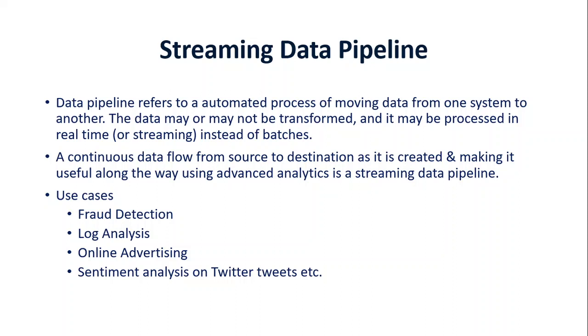Okay, before we start, let's understand what is a streaming data pipeline. As we all are aware that data pipeline is an automated process of moving data from one system to another and in that data may or may not be transformed and it could be both real-time or batch. Real-time is also known as streaming. And in simple words, we can say a continuous data flow from source to destination as it's created and making it useful along the way using data science or advanced analytics or machine learning is known as streaming data pipelines.